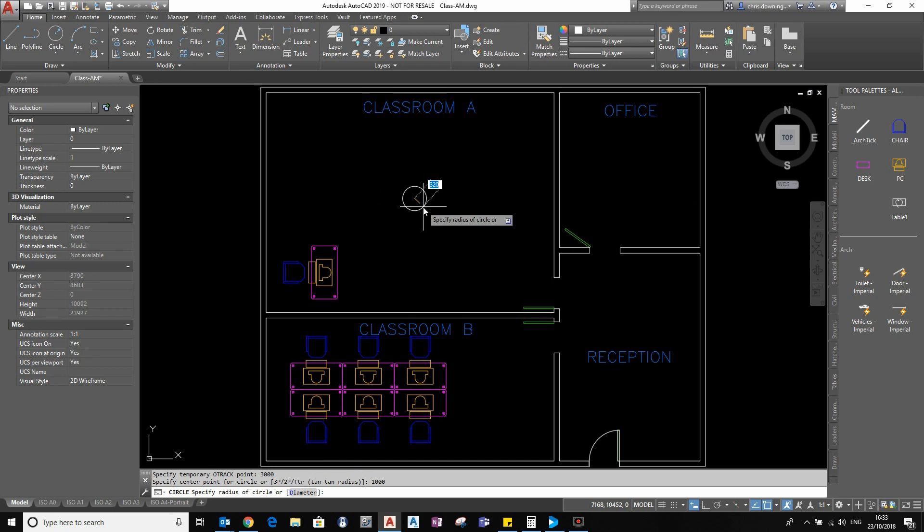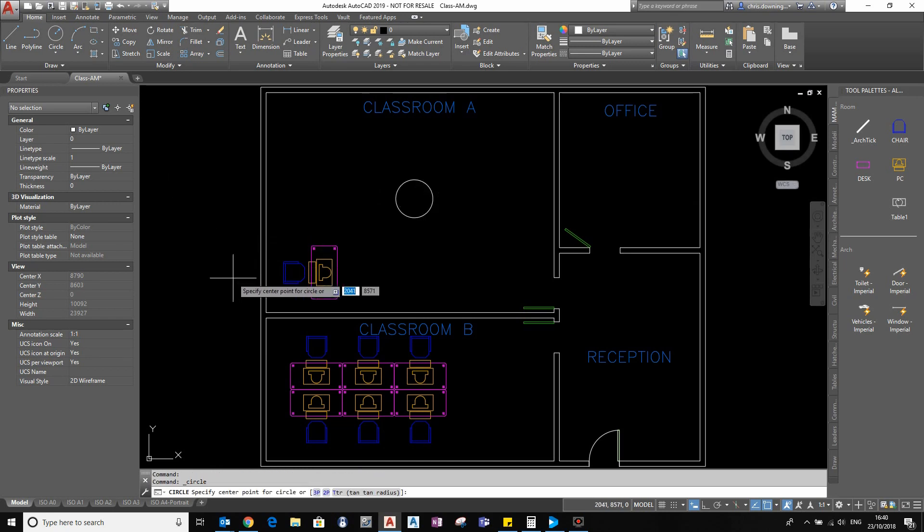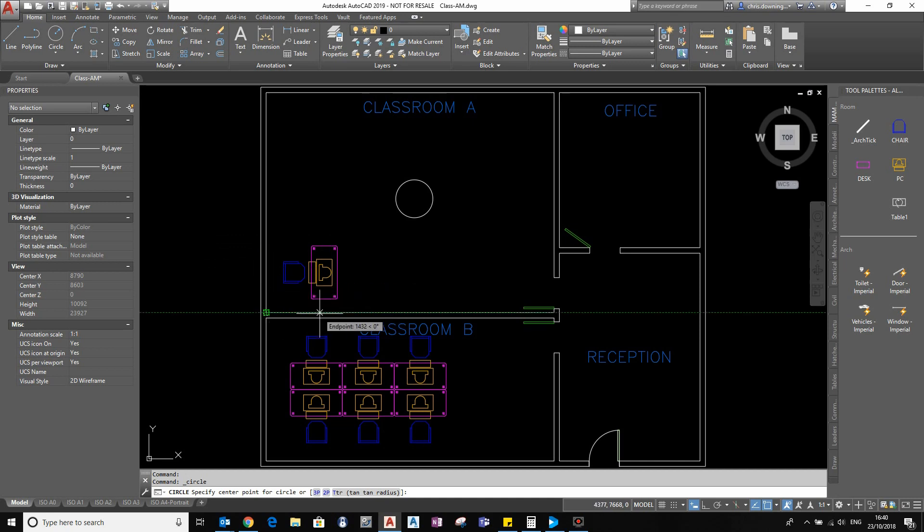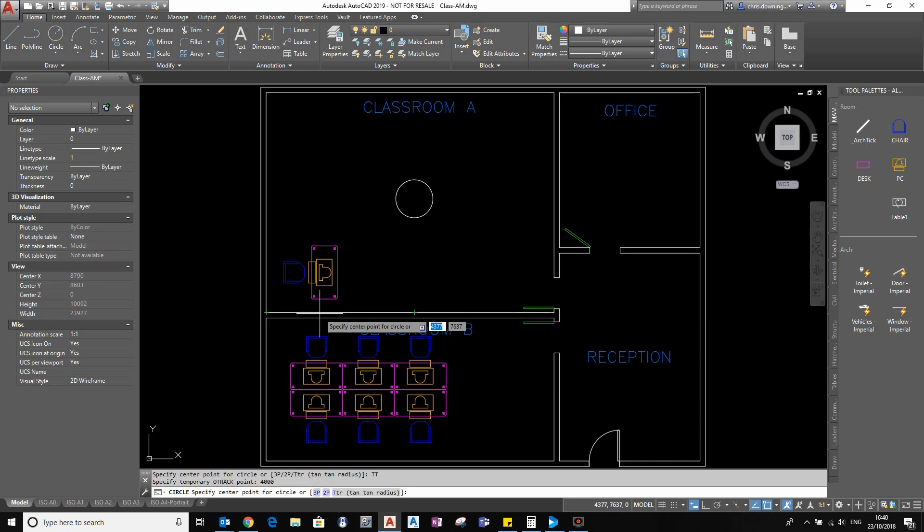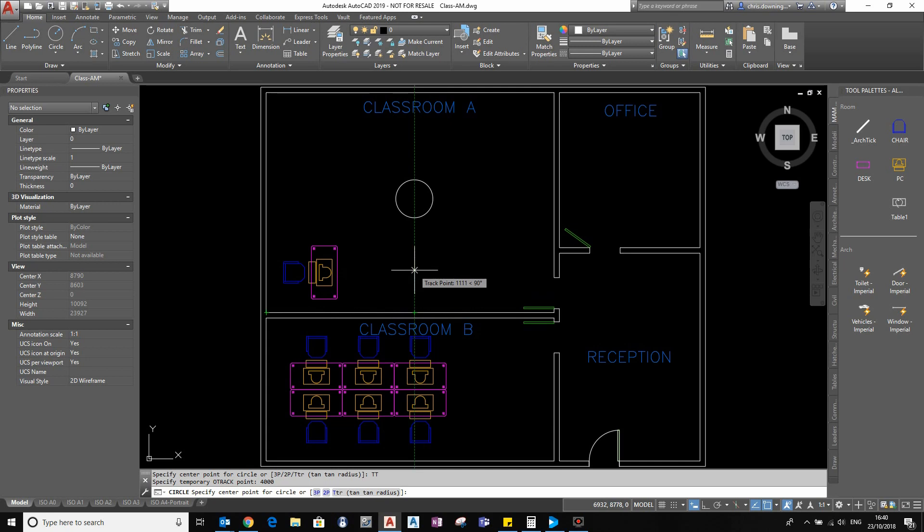So something to note when doing a temporary track point: if you track a point and you give it a distance, let's say four meters this time, so first of all tap TT, press enter, and then say four meters in. You can see I have my point, and then we'll do a TT again and do a thousand up.